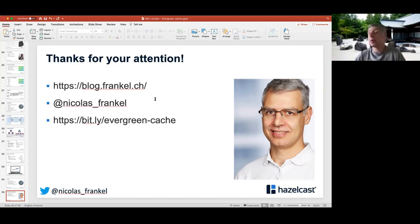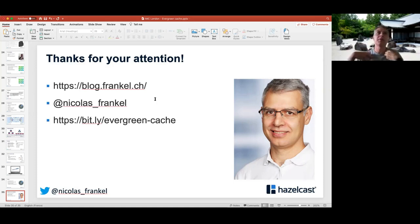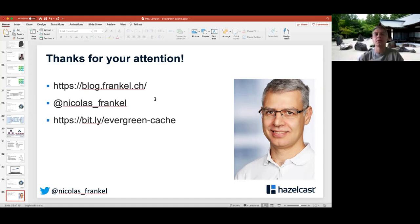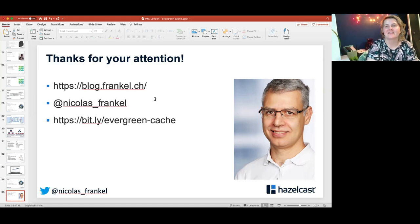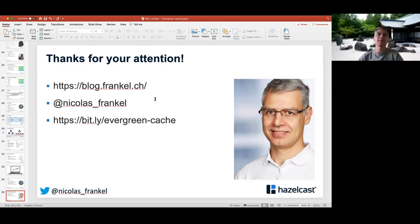Thanks everybody, I really appreciate your attendance. If you have feedback, I'll be very happy to have it. If it's good feedback, it's good for my ego. If it's bad feedback, it's good for the next audience. So in both cases, it's fine. Don't be shy — ping me on Twitter or anywhere. Thanks a lot again. Have a good evening and stay safe.